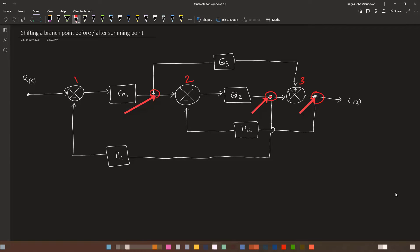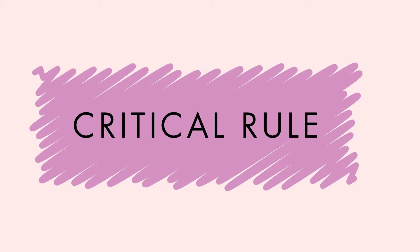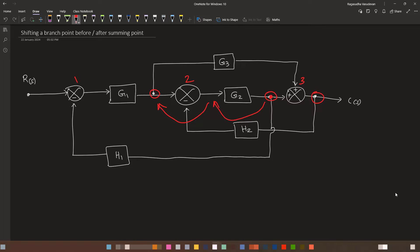For example, take the branch point after G2. You can either convert it directly and try to solve, or shift it before G2 and then take another shift to solve the problem. But either way, there will be one situation where you have to apply this critical rule. It is called a critical rule because it is used only in emergencies, when you have no other way to solve the problem.